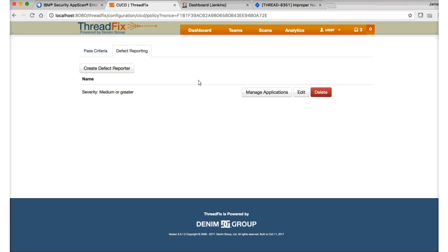Now we have the application set up in ThreadFix. It's connected to AppScan Enterprise for orchestrating testing, connected to the JIRA defect tracker, and we've set up how we want to pass and fail the build. We can also determine a policy on how we want to create defects based on the results of a new scan. What we want to communicate to developers is not everything found in the scan — only vulnerabilities that are both serious and that we have high confidence about. For example, create defects in JIRA for any vulnerabilities of severity medium or above, clustered by vulnerability type.